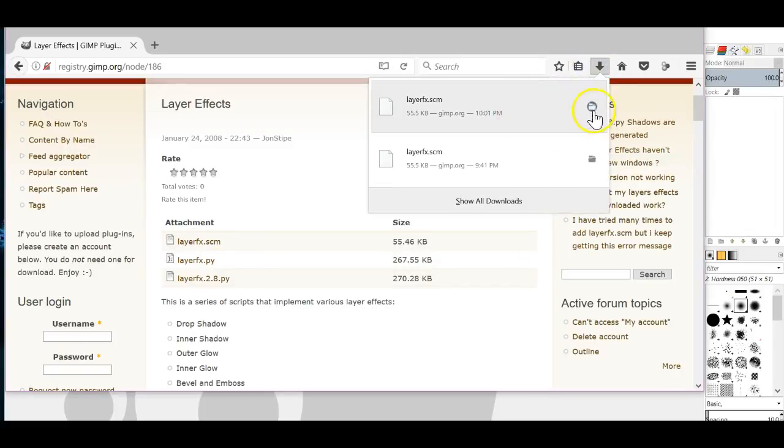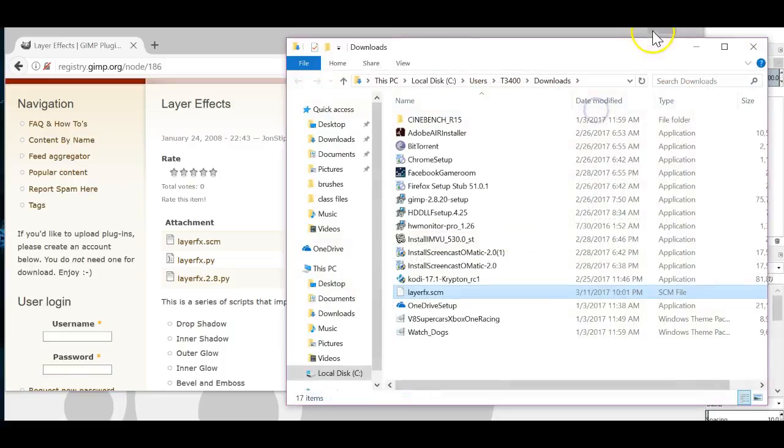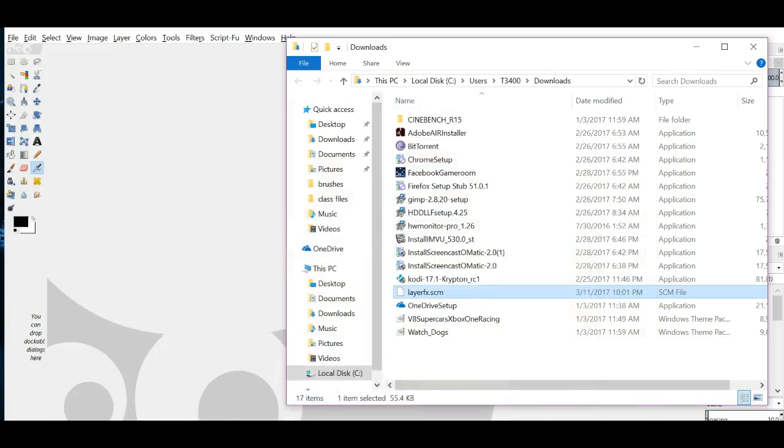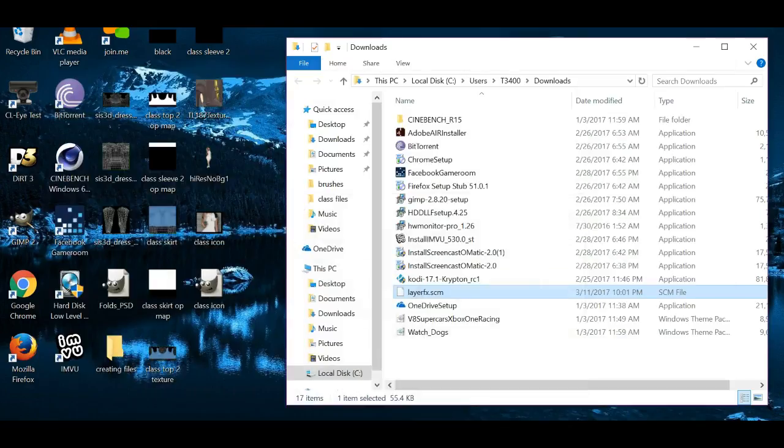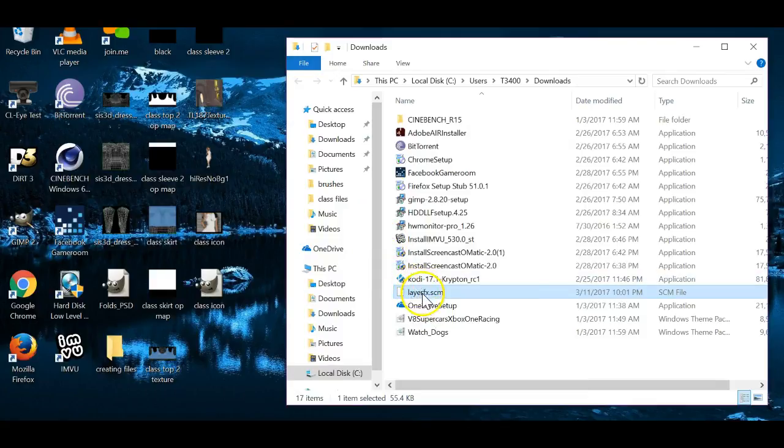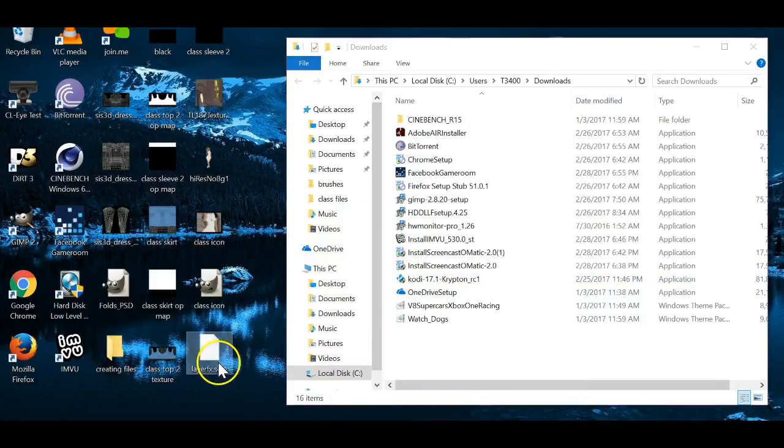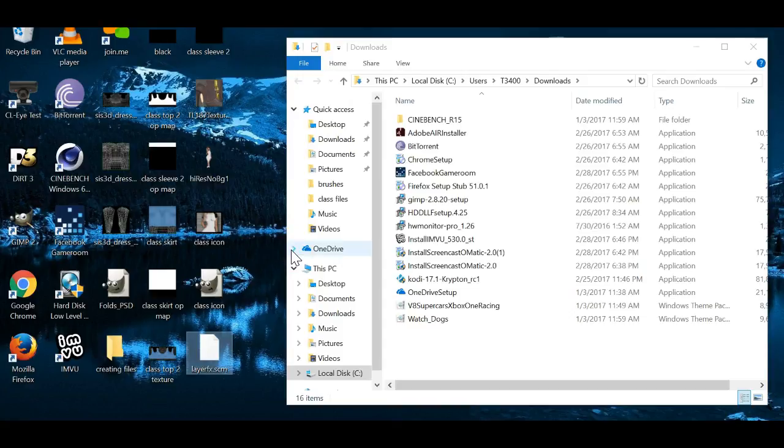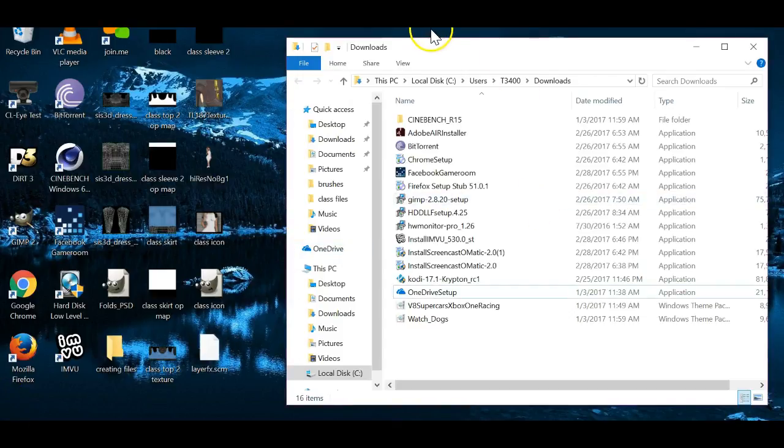Once that downloads, open it up in the folder. Alright, we're going to go ahead and minimize everything and we're going to drag and drop this to the desktop. Alright. Okay, now once you get to this point, it's pretty much really easy. It's just finding the right folders to put it in.